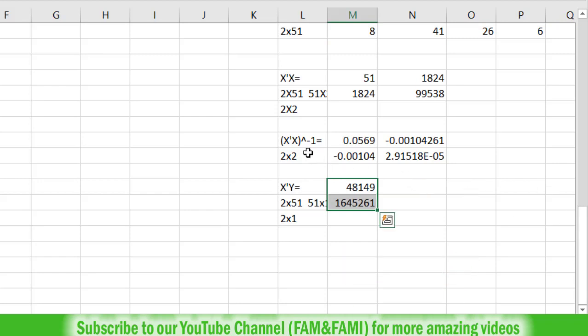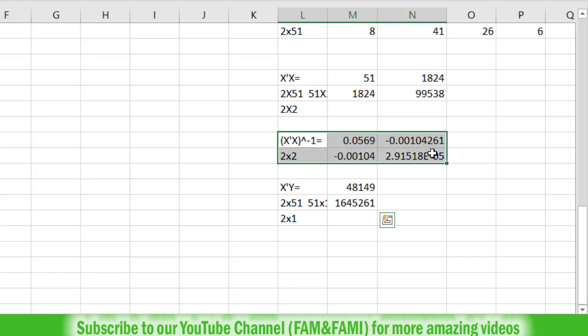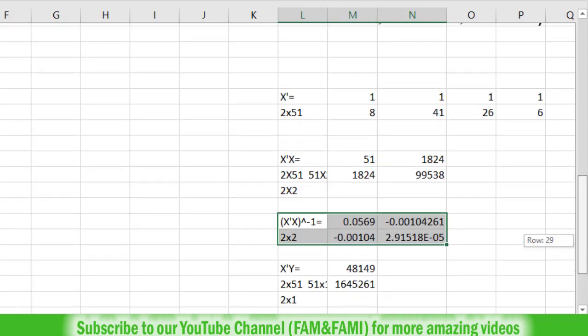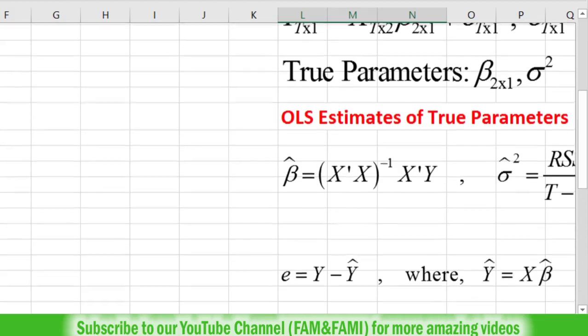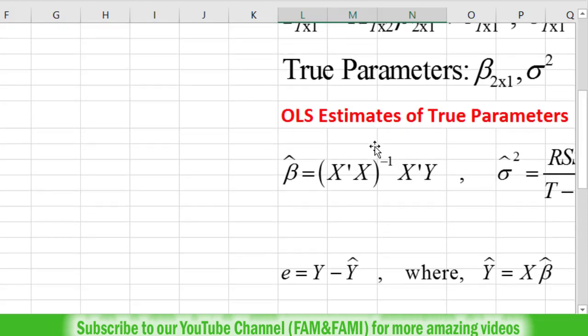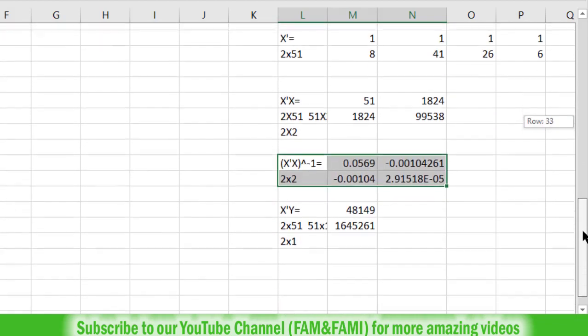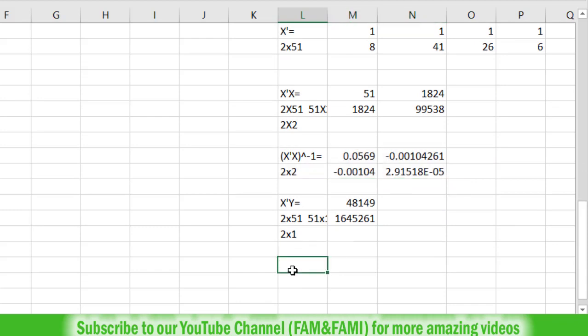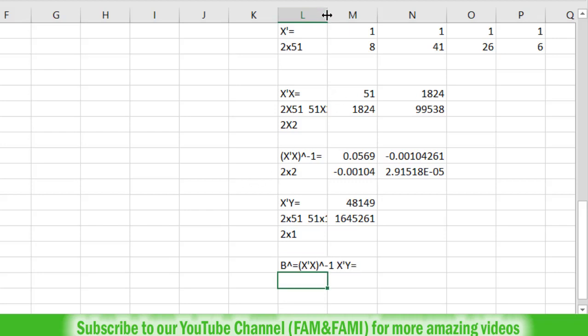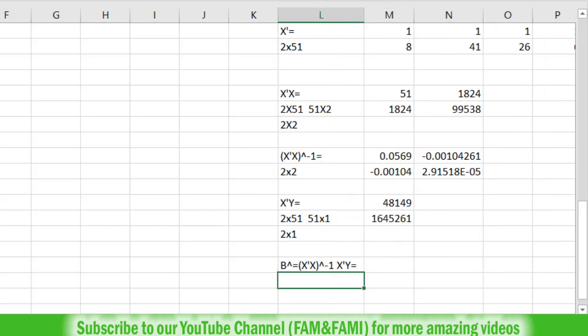Now we have calculated X transpose Y, and we already have (X'X) inverse as well. We have both components: (X'X) inverse and X'Y. Now we need to multiply these two to calculate beta hat. Type here: beta hat equals (X'X) inverse times X'Y. To calculate it, we need to write the dimensions again.